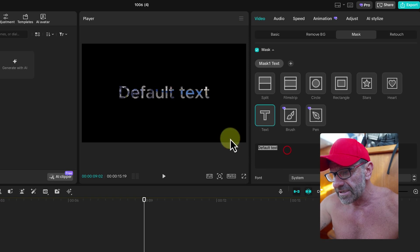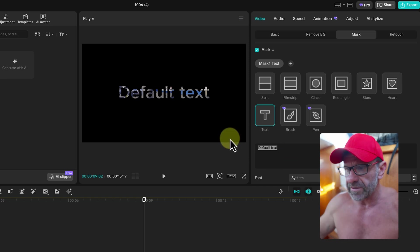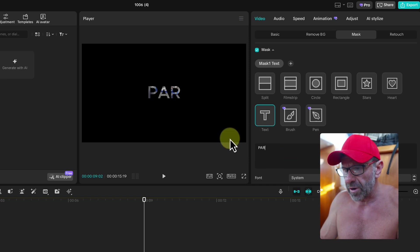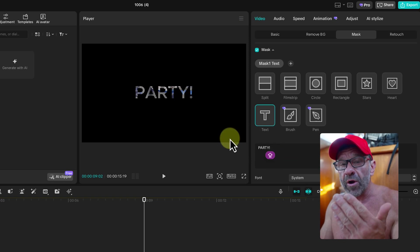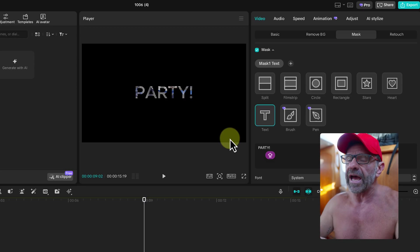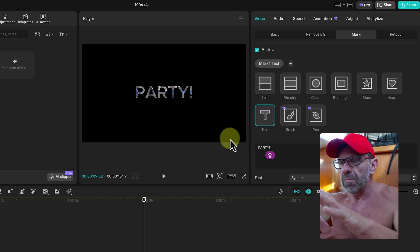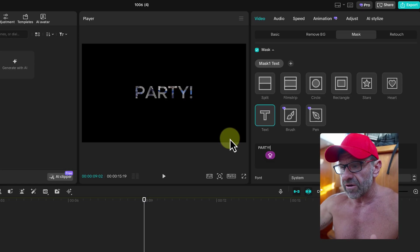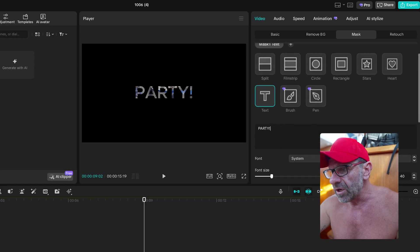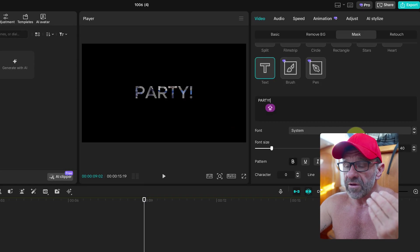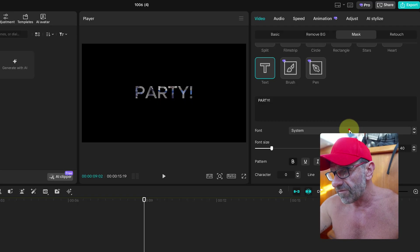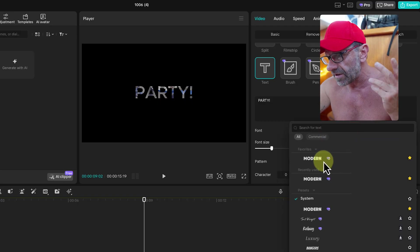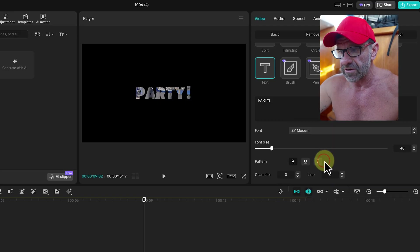We don't want it to say default text — we want it to say something like 'PARTY.' You probably want to use all caps so there is more space available to see the video through the text. You also probably want to use a very thick font. I like this one here called Modern. There are a lot of other thick fonts you can use.